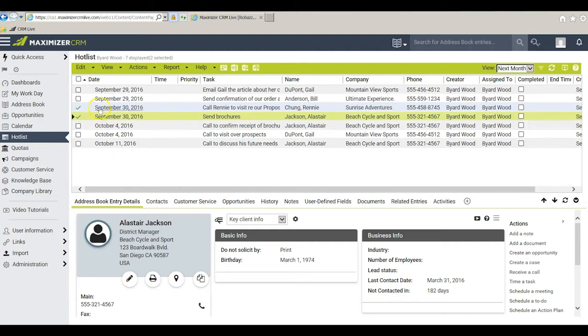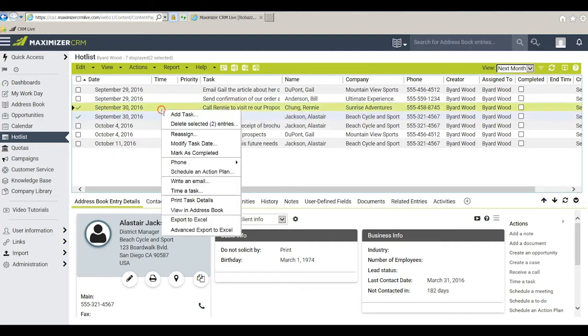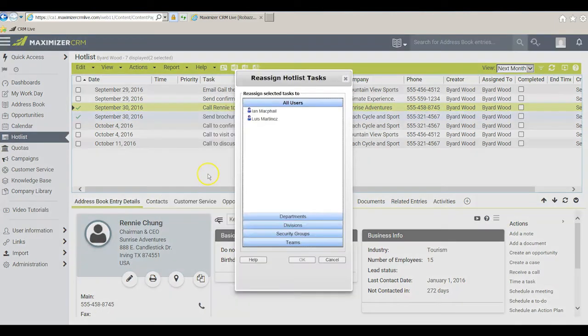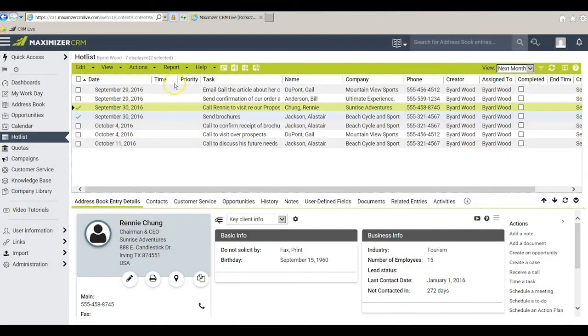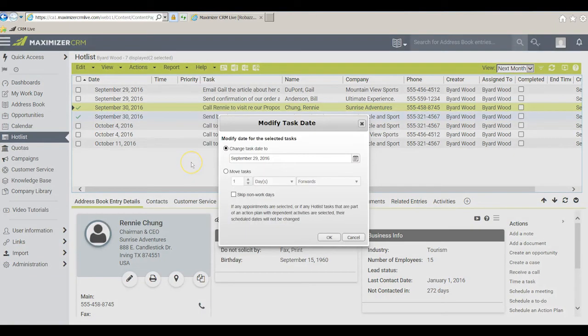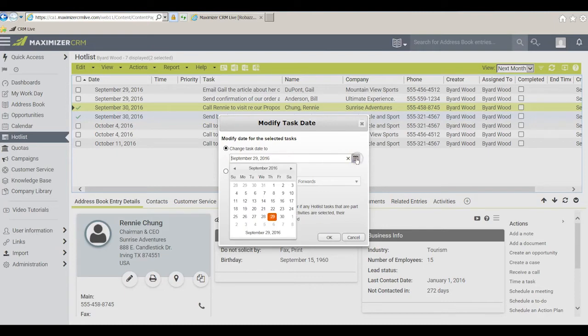I can right-click after selecting them and I could reassign them to somebody else in the office. Alternatively I can right-click and I can modify the task date. This allows me to push it ahead let's say to next week when I'm back in town.